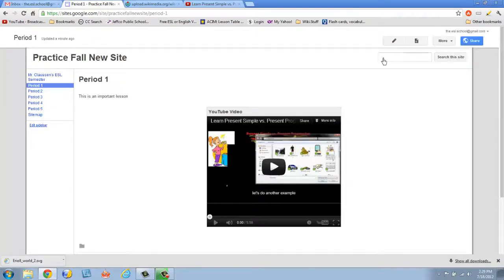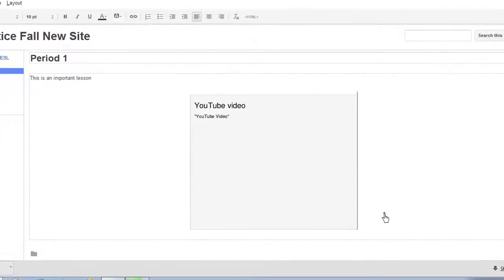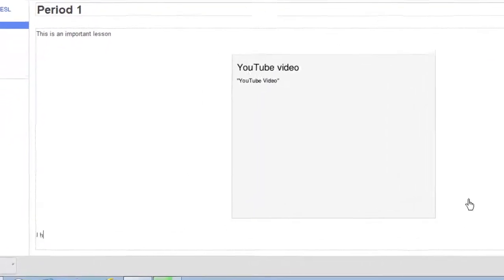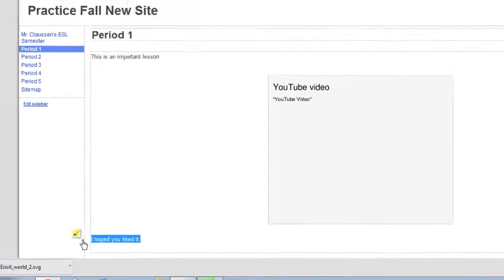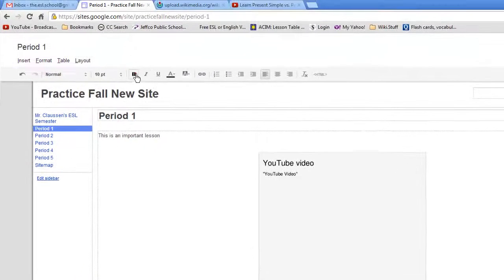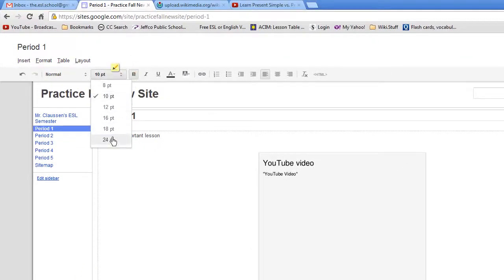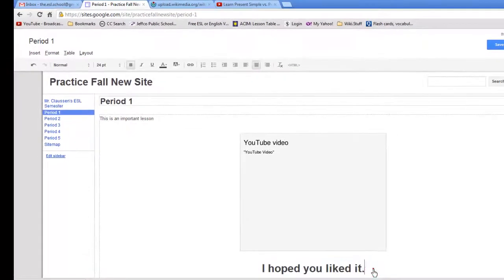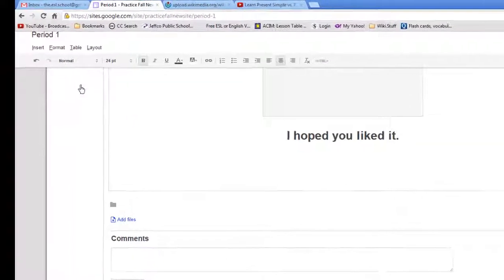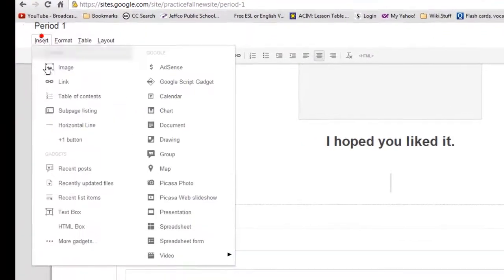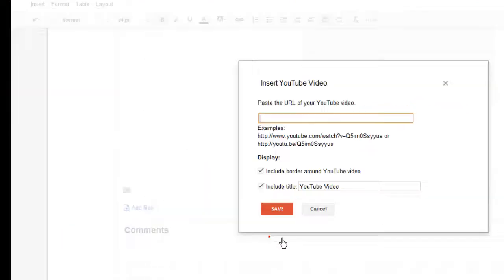And if you want to add more, we'll just click Edit. You can type something in. I hoped you liked it. We can highlight it or make it bigger. 24 font. Maybe make it centered. Hit Enter. We'll go back. Click Insert. Video. YouTube.